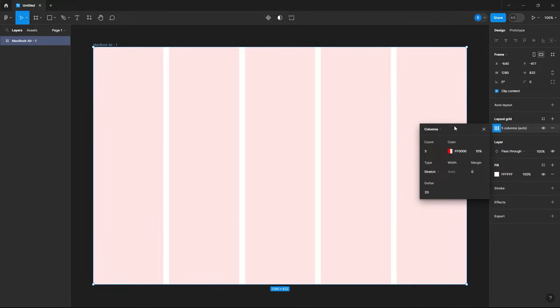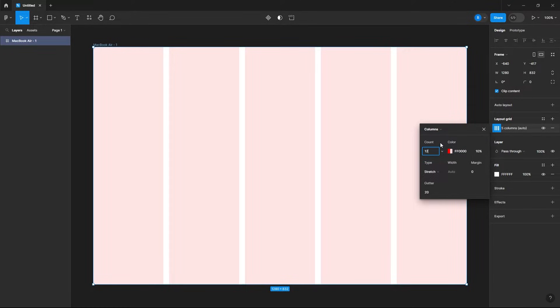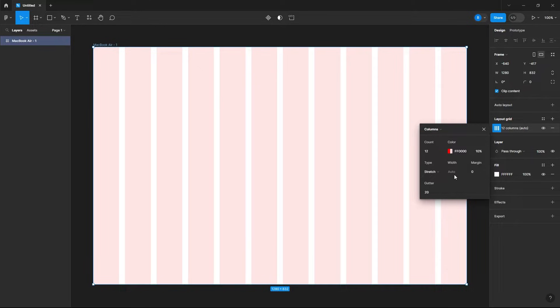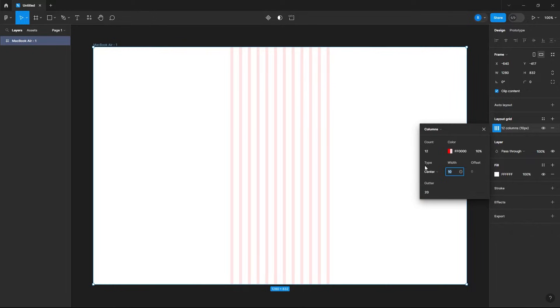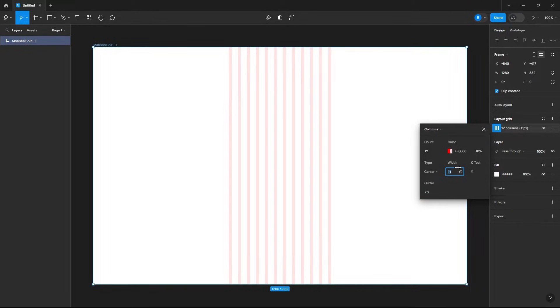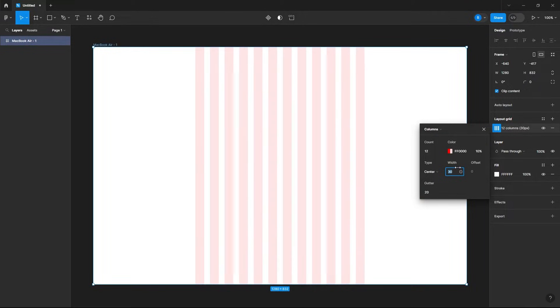I'll begin by making my columns and then I'll just add 12 columns for the desktop layout. Now as you see our width is auto and it's grayed out, and that is because the type is stretch, so let's change it from stretch to center and now we can increase the width of our layout grid.